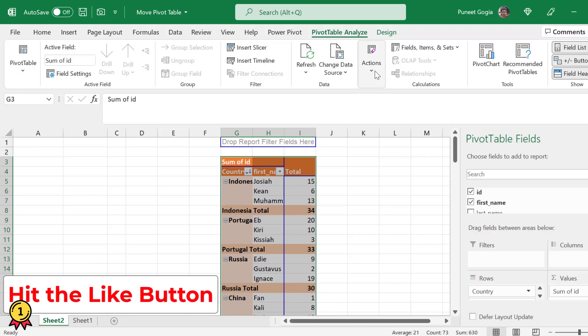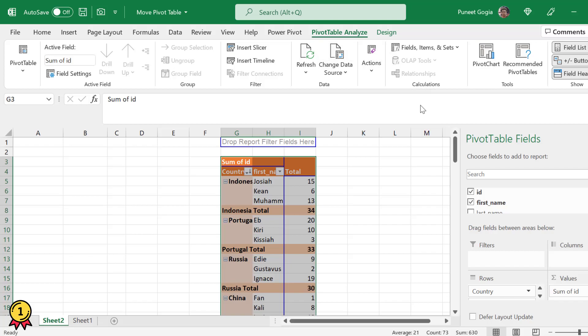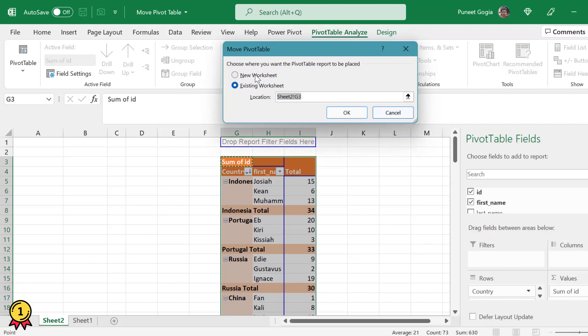Now let's move this pivot table to another location. I'll again go to pivot table analysis, actions, move pivot table. Now we'll choose the first option which is new worksheet and press OK.